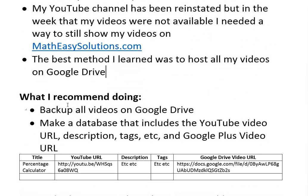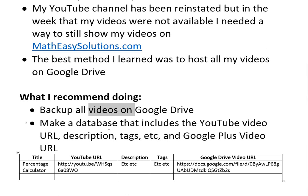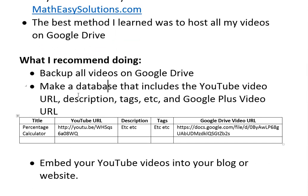What I recommend doing is first basically backup all your videos on Google Drive because if you're on YouTube and your videos get suspended you can't even download them or access them or even see the description of your videos, so they're all gone. I suggest making a database or basically a table that includes a YouTube video URL, description, tags, etc.